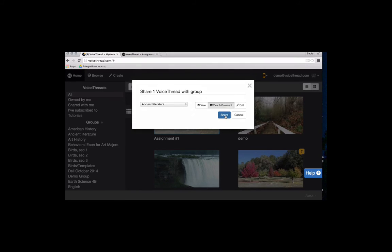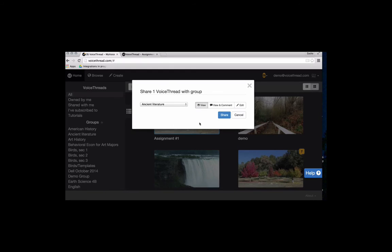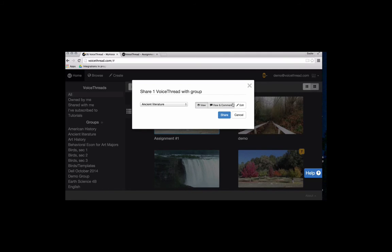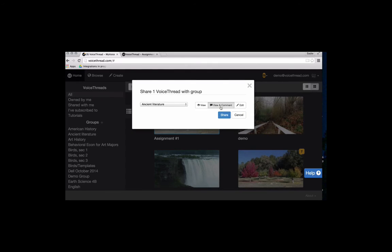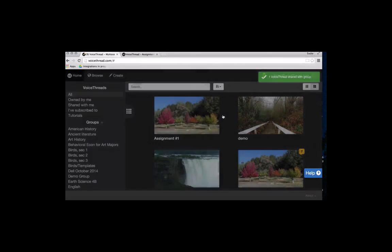You can also change that. So we talked earlier about how to limit what students can do. If you want to only allow them to view, you would select just the view button. And if you want to go all the way to the other side and allow them to edit, you can do that as well. That would mean that every student in my course has the ability to edit my VoiceThread. In most cases though, you'll probably just want to allow them to view and comment, and that's the default setting. Then I would click on share.